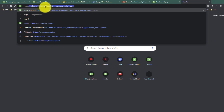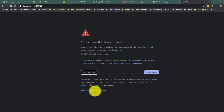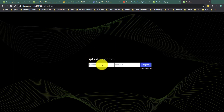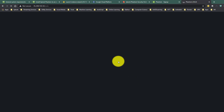Navigate to http followed by the external IP. It may give you a security warning, but it will bring up the Splunk Phantom instance. The default credentials are username 'admin' and password 'password' (p-a-s-s-w-o-r-d). You need to change the password after you log in.